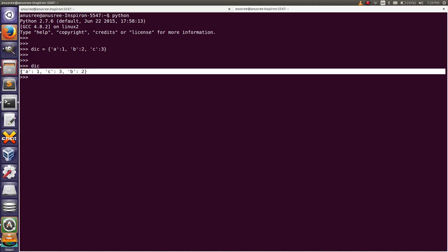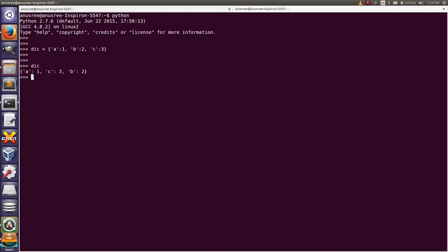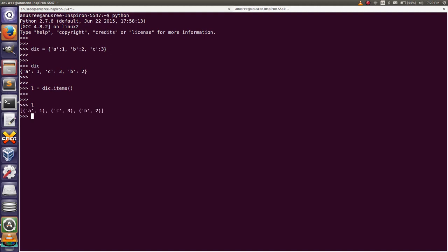Here I am going to convert the dictionary to a list of tuples using the items method. So L equals the name of the dictionary dot items. Then print the variable L.